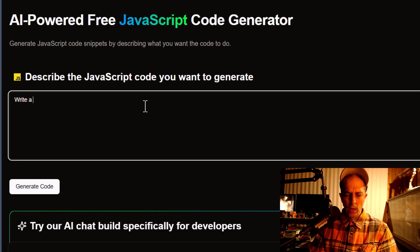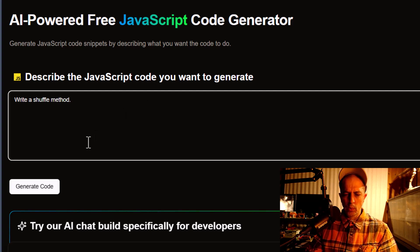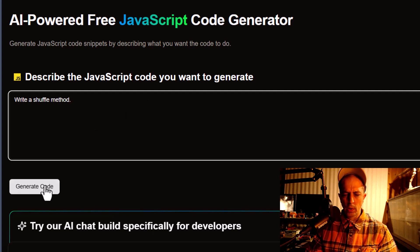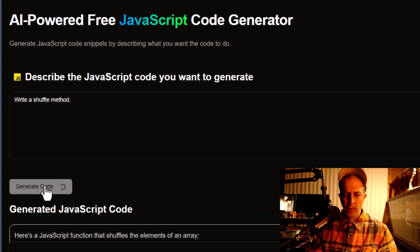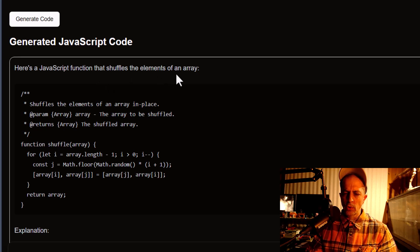Write a shuffle method — simple. Let's see what it can do. Generating... it says here's a JavaScript function that shuffles the elements of an array.